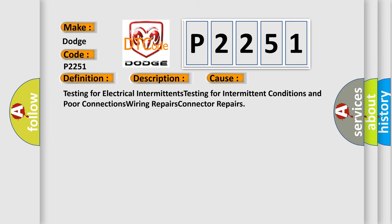This diagnostic error occurs most often in these cases: testing for electrical intermittents, testing for intermittent conditions and poor connections, wiring repairs, and connector repairs.